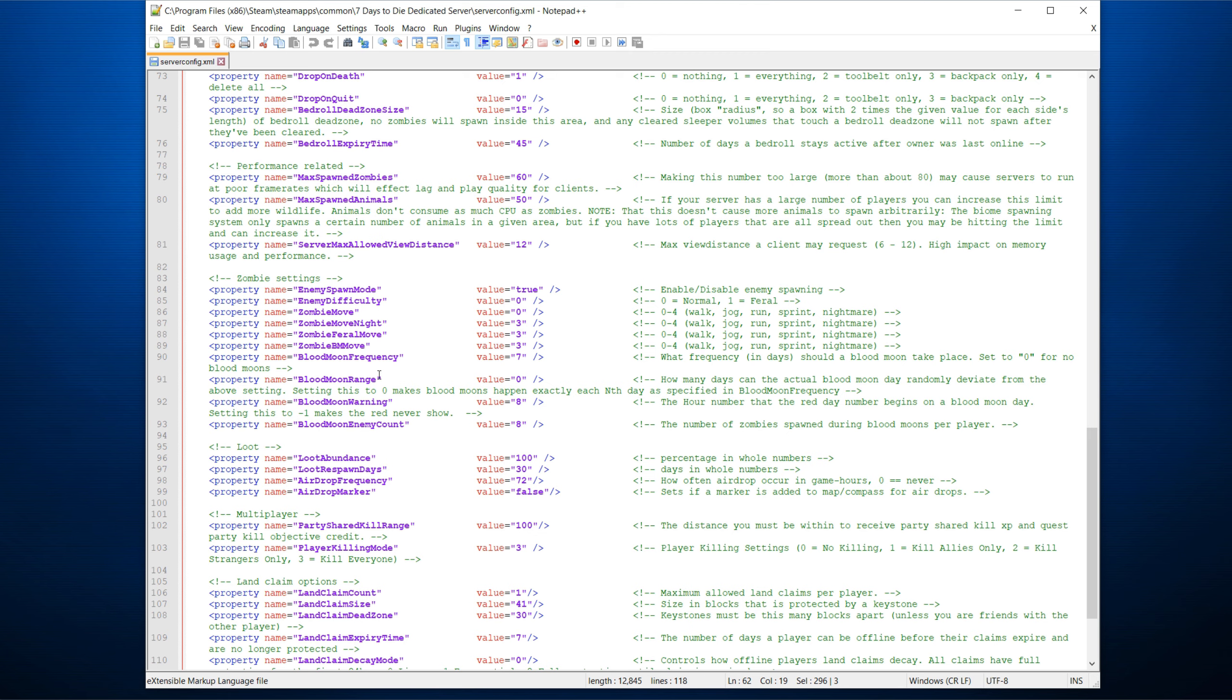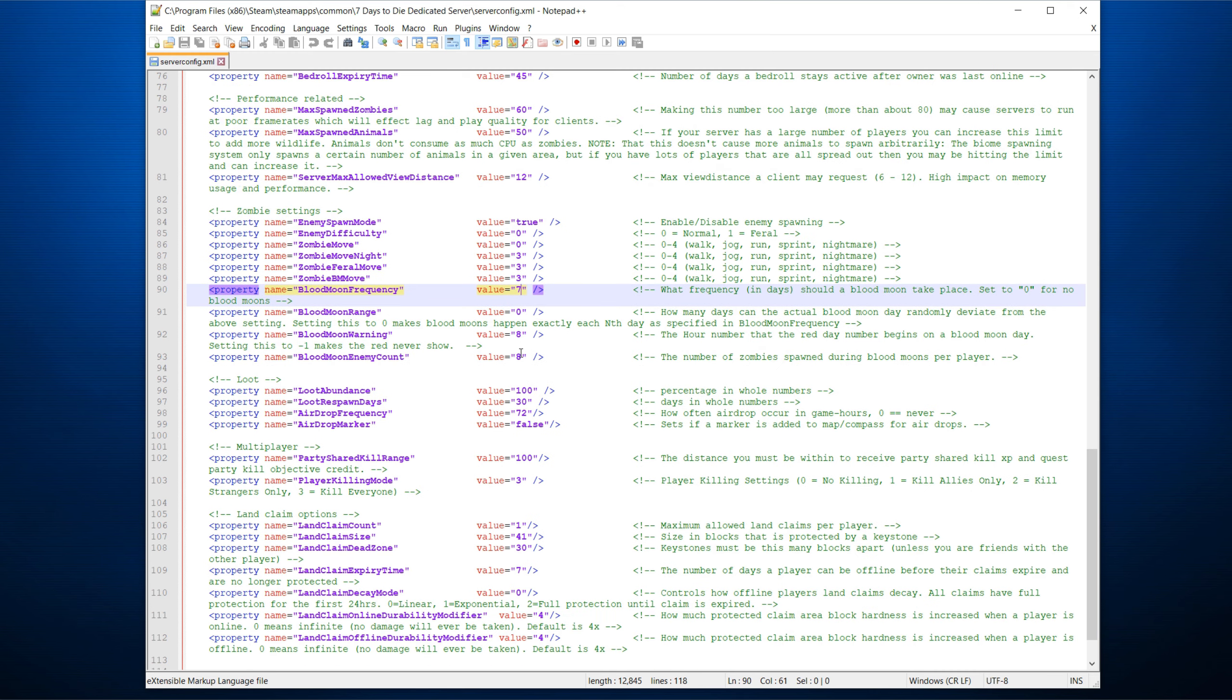You have some of the zombie settings that it can be important to do as well. Interesting in the latest versions is that you can change how often the blood moon comes. It's standard every seven days. You can change it to one. You can change it to 10 or 100 if you want to. And also, if it has a range, meaning if it's plus minus one, plus minus two, plus minus five, to randomize it.